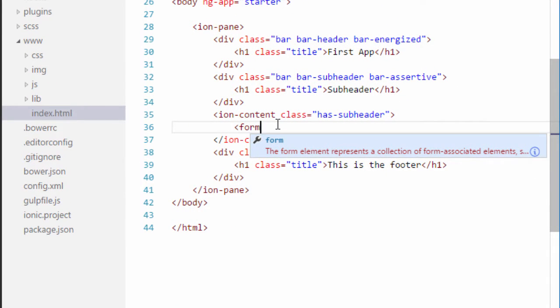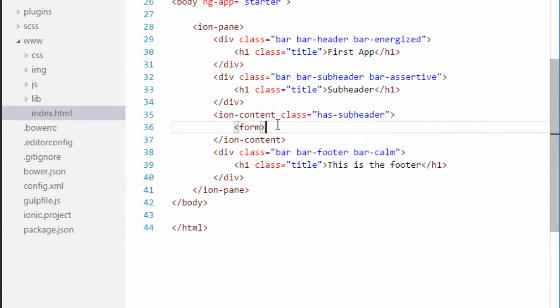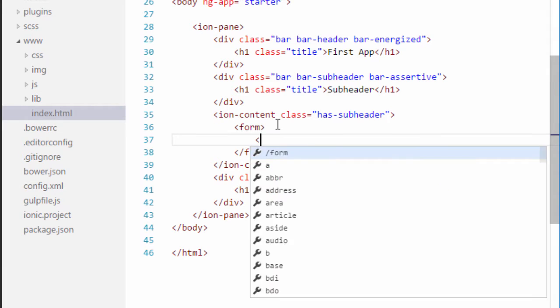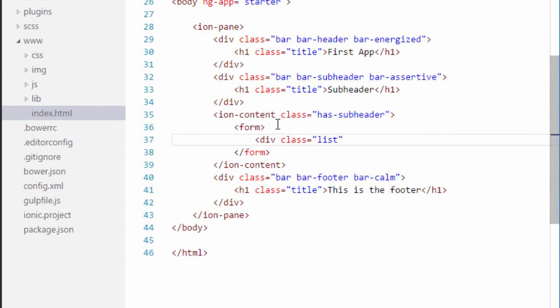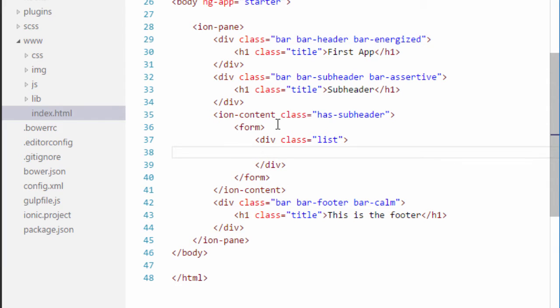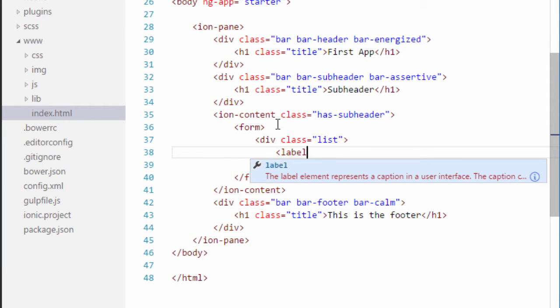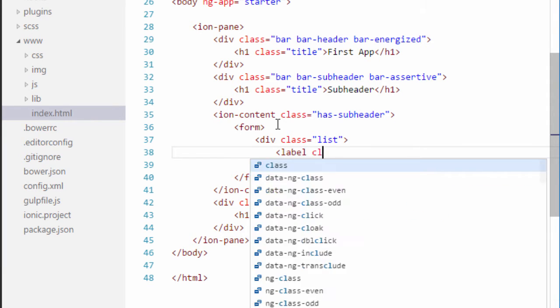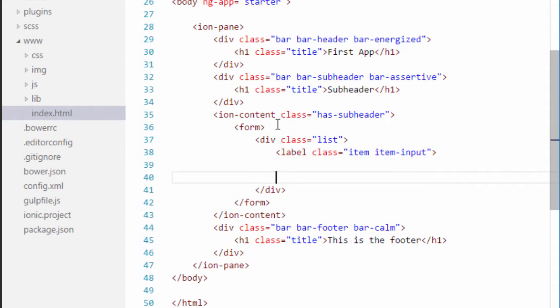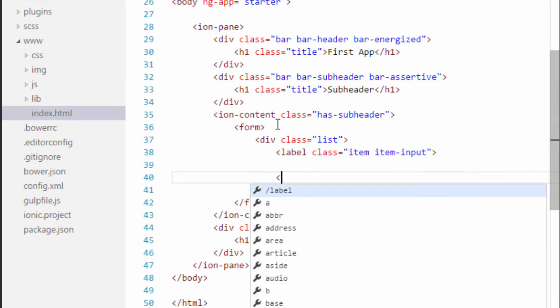First of all I will create a form tag. I will also close the tag right away and the first thing I will do inside my form is create a list. So I will add a div with a class of list. I will close the div and inside this div the first element I will have is a label. This will have a class of item and item input. I will close the label as well.